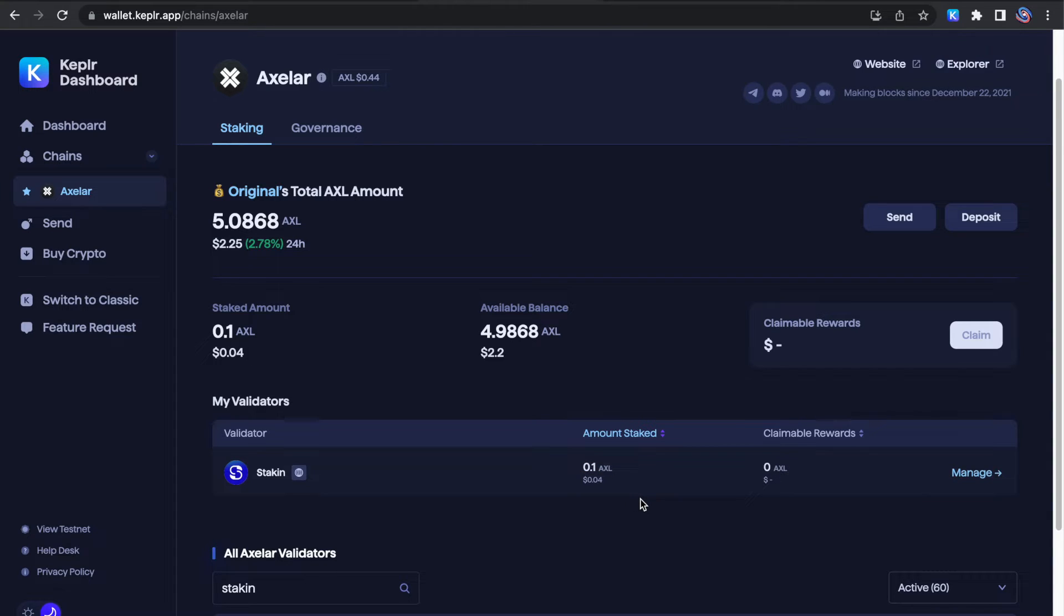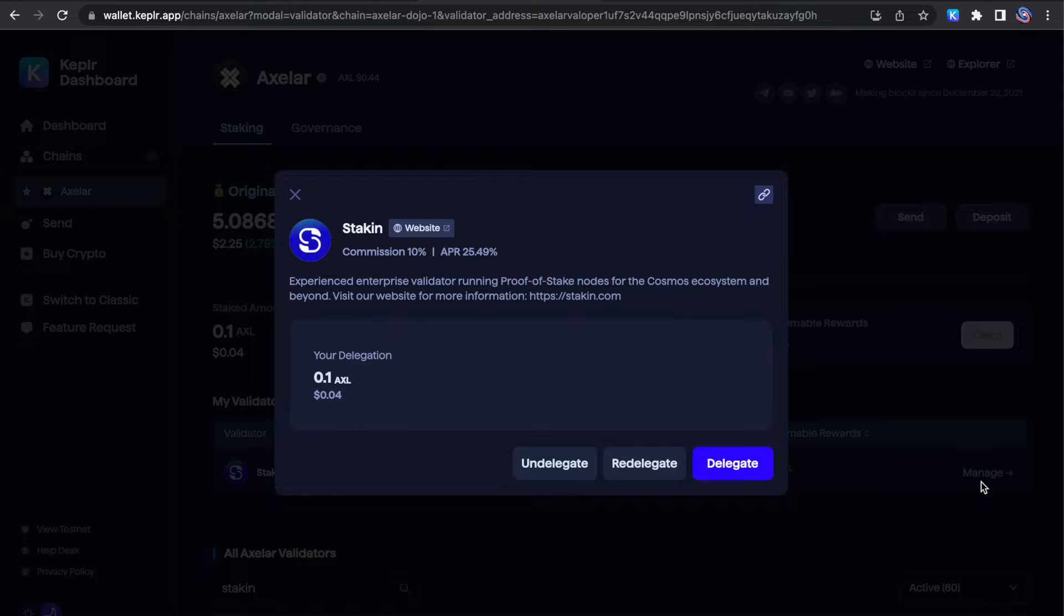If you wish to unlock or undelegate your funds, this is how you do it. And remember, it will take seven days to complete this process.